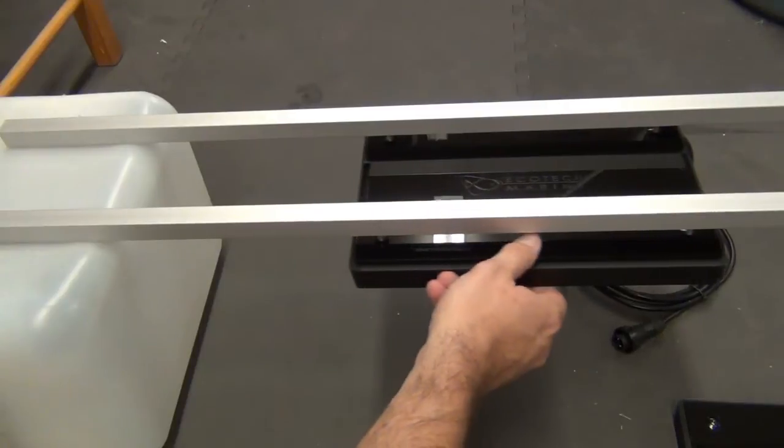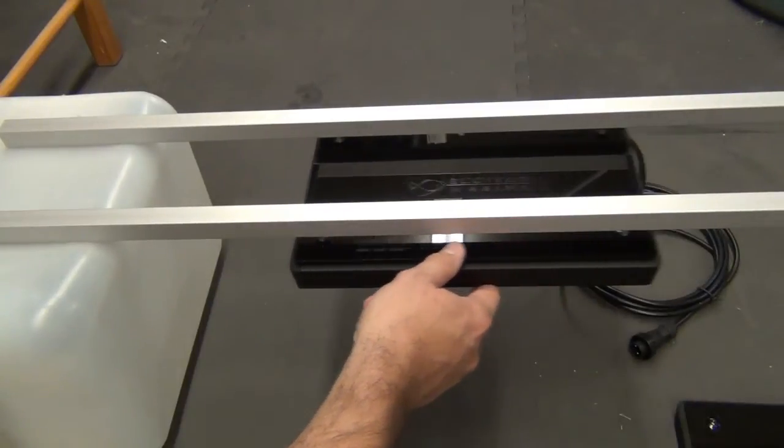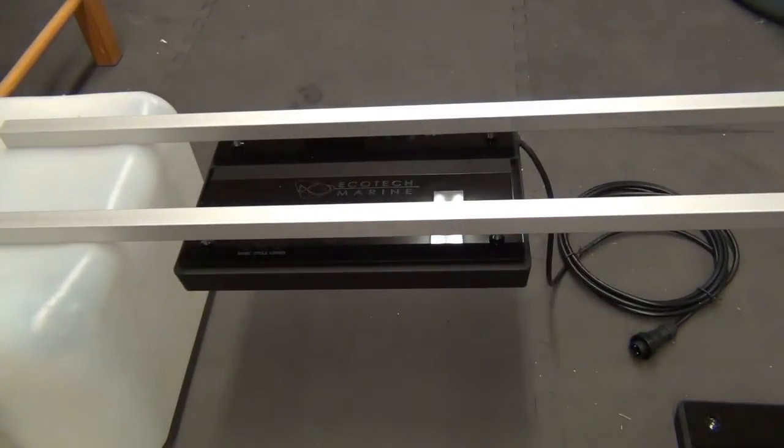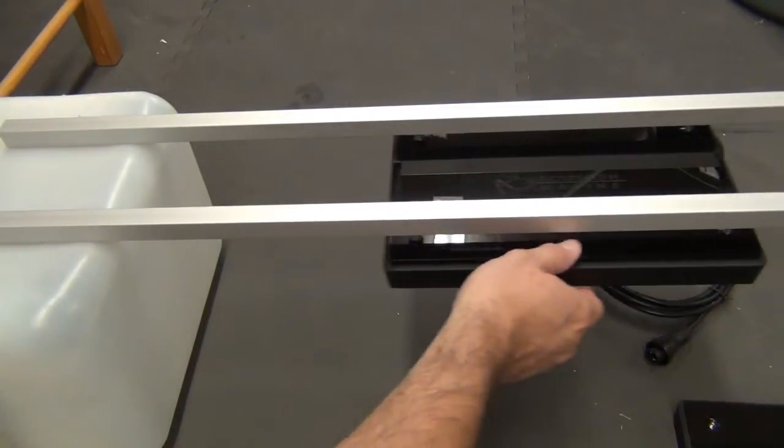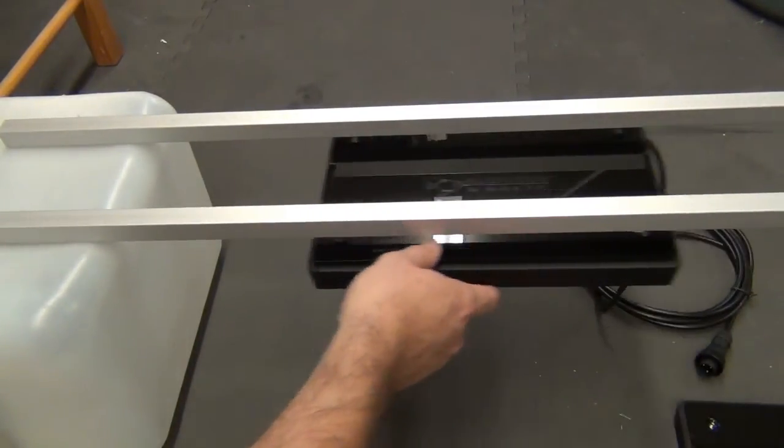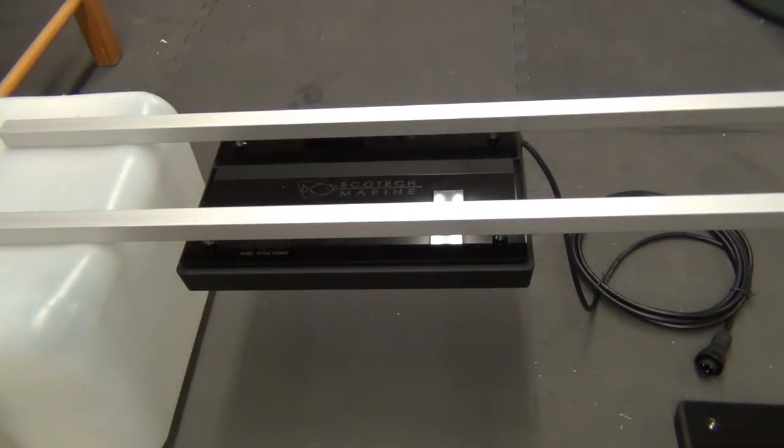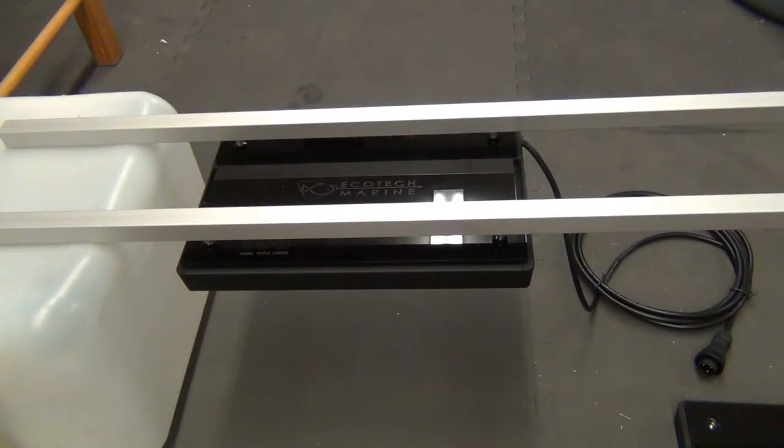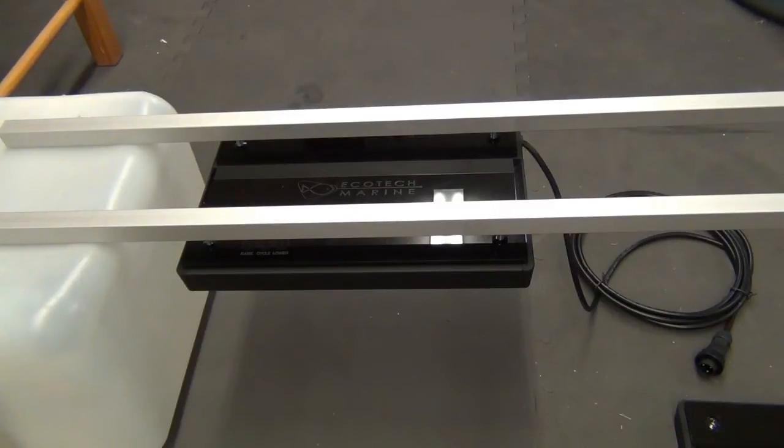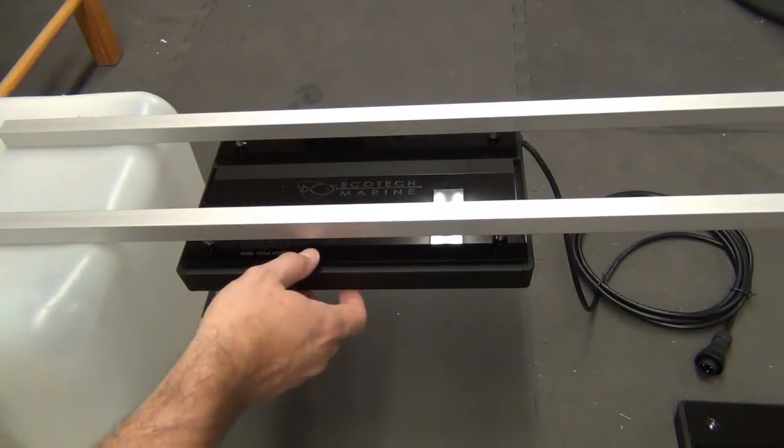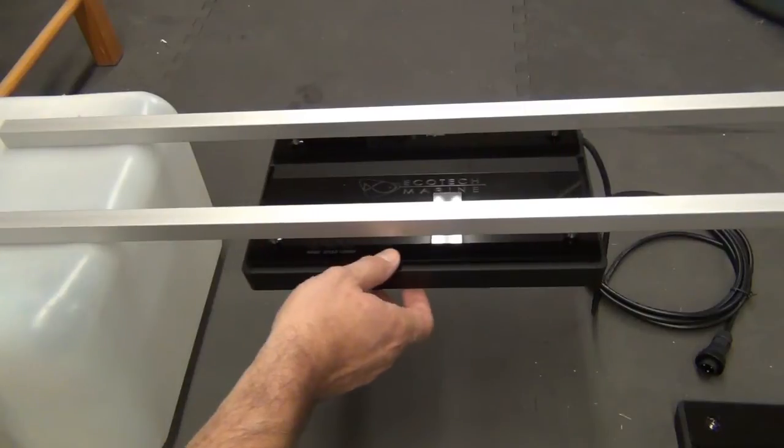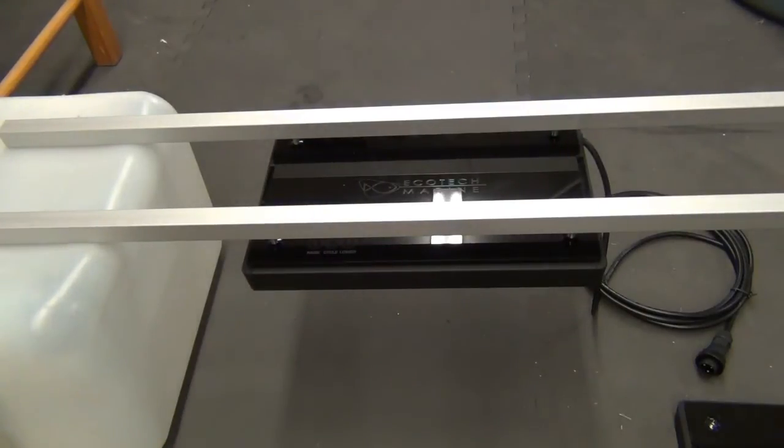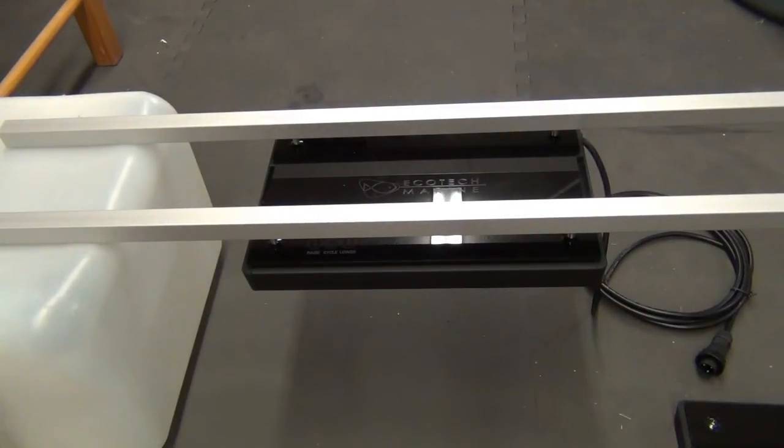As you can see, I can just slide the fixture back and forth real easy, which is really nice. If I used the angle iron and mounted the Radions underneath, I could measure them and make sure they're spread out properly, but if I need to move it just a little bit one way or another due to my aquascaping or corals...